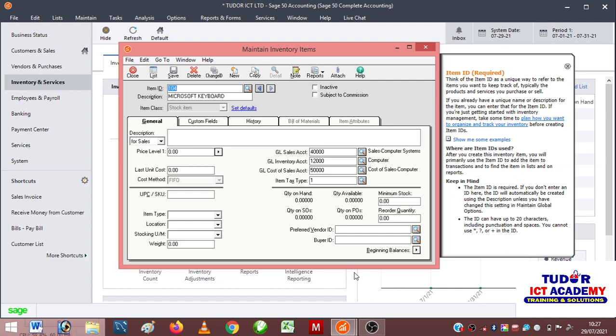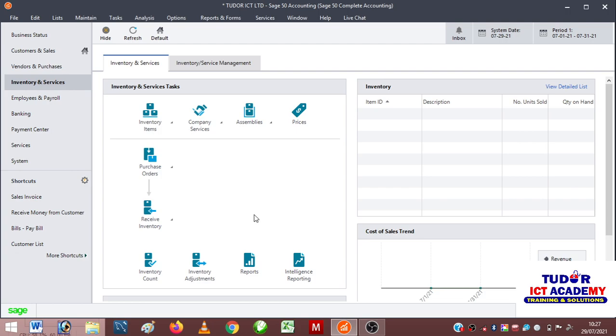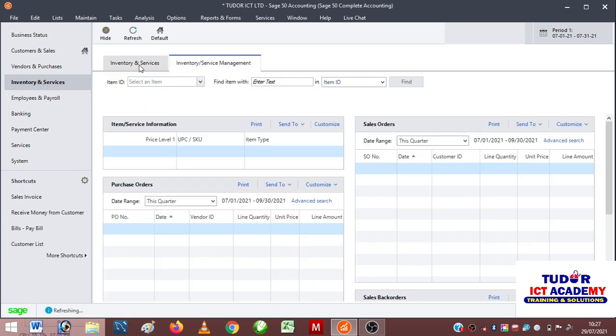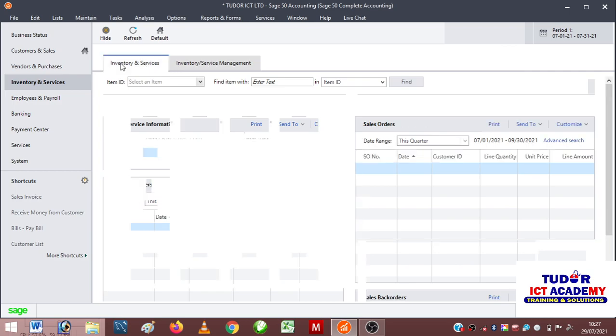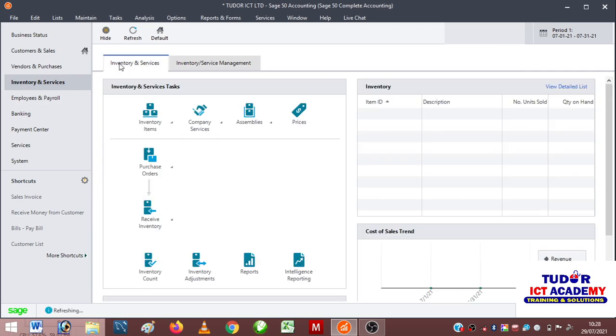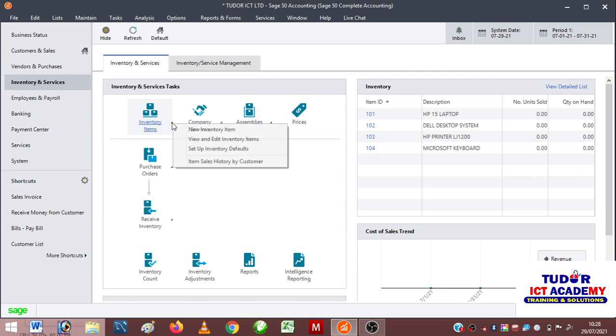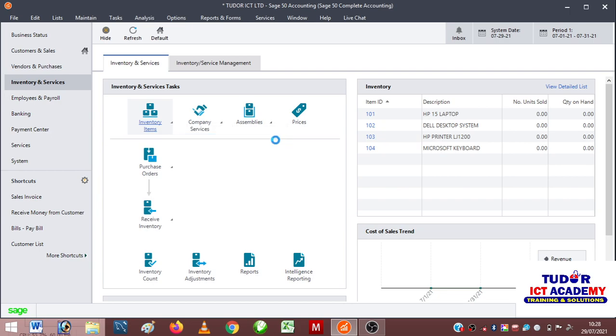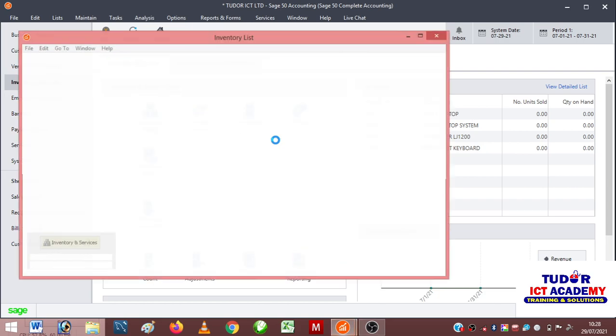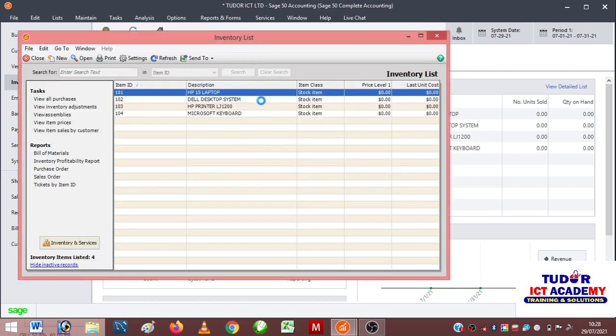To see a list of our items, you'll have to close this by clicking close and then refresh. If I refresh by clicking these items, I should be able to see my items appearing right here. These are my list of inventory items appearing right here. If you want to edit or work on any of them, you can click this button and then view and edit inventory items.